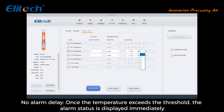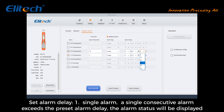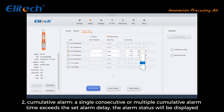Set the alarm delay — how long the alarm lasts beyond the limit. With no alarm delay, once the temperature exceeds the threshold, the alarm status is displayed immediately. With alarm delay set to single alarm, a single consecutive alarm exceeding the preset alarm delay duration will trigger the alarm status to be displayed.